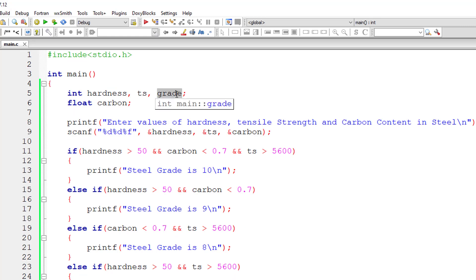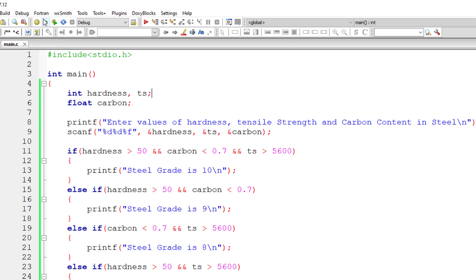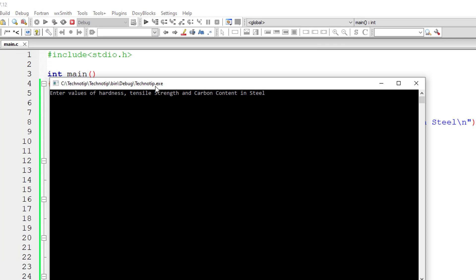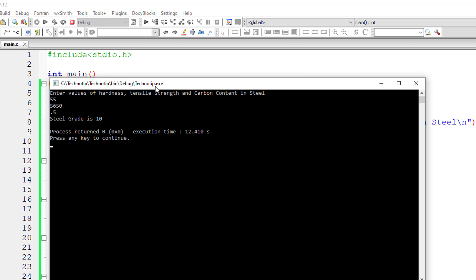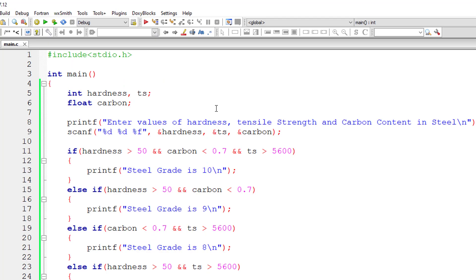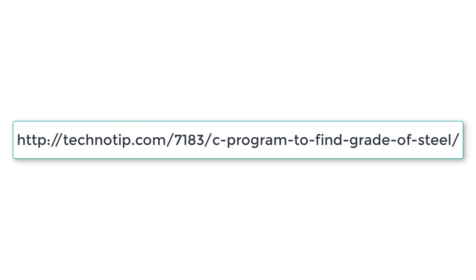We are not using the grade variable, so let's remove that. Now compile and execute the program. I'll give 55 for hardness, 5650 for tensile strength, and 0.5 for carbon content — the result is grade 10. For various other inputs, you can visit the link in the description for source code, notes, and discussion.